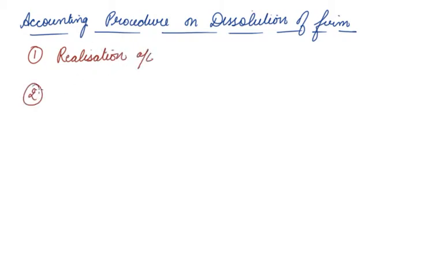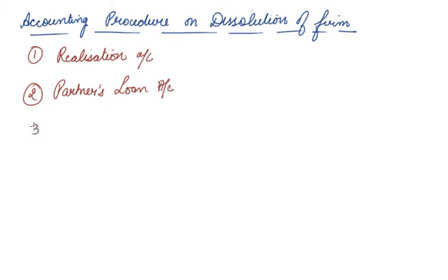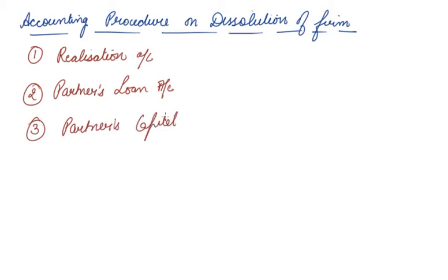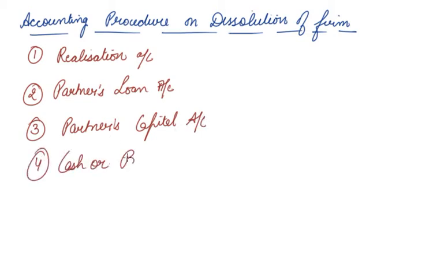In order to close the books of the firm on dissolution, the following accounts are opened. Number one is realization account. Second is partners' loan account if there is any loan given by the partner to the firm or by the firm to the partner. Third is partners' capital account, and fourth is cash or bank account.